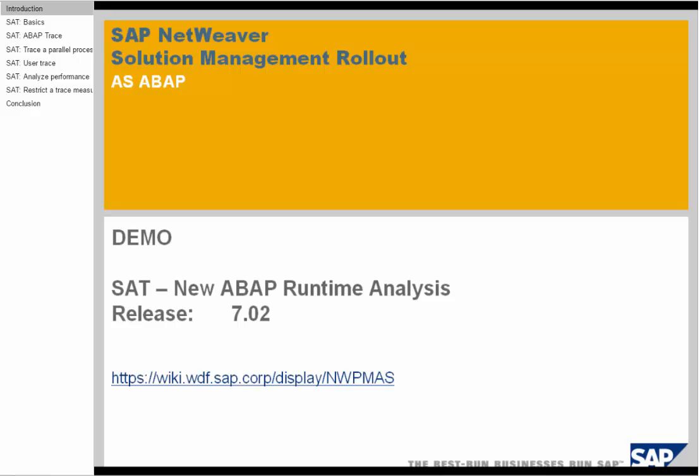In this demonstration, we will introduce a new ABAP runtime analysis tool, the Transaction SAT. We focus on the NetWeaver Release 7 Enhancement Package tool. For those of you who are already familiar with the Transaction SE30, the Transaction SAT is the successor of the SE30.